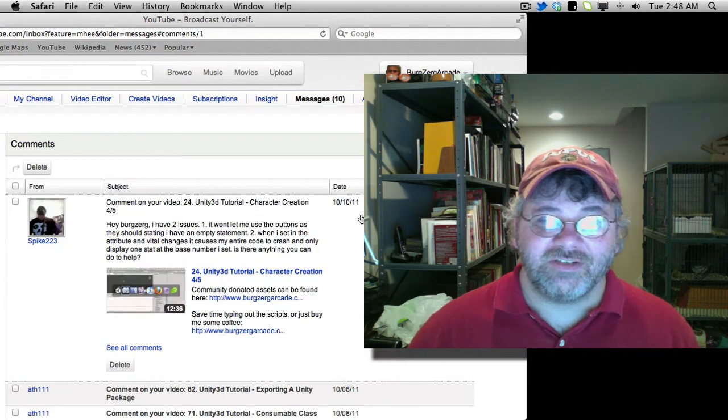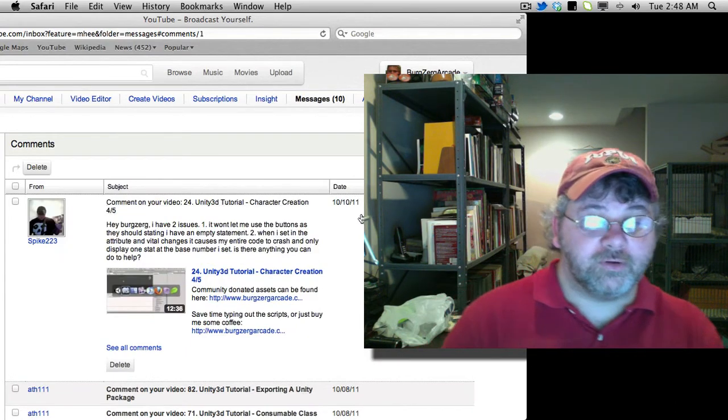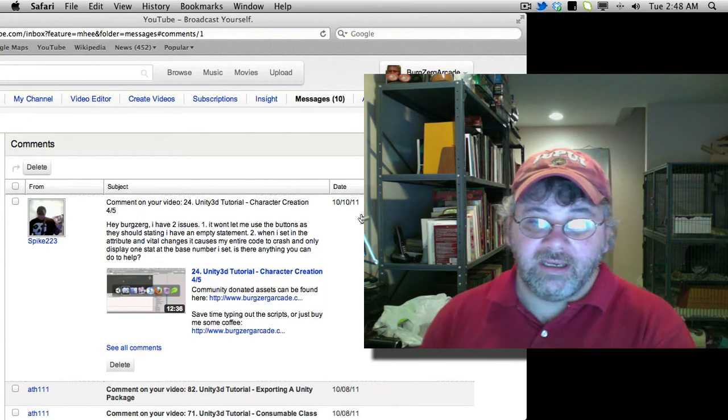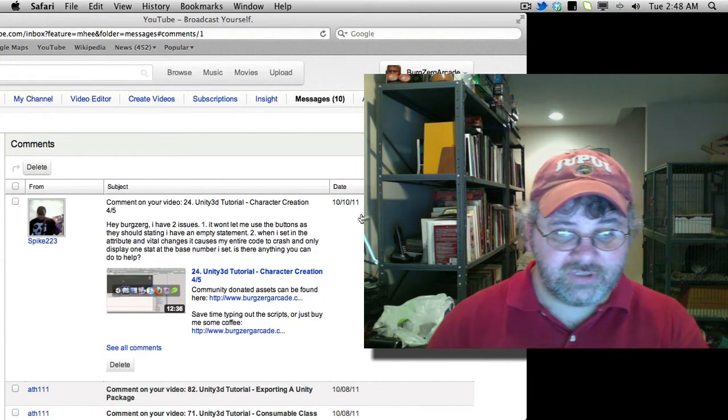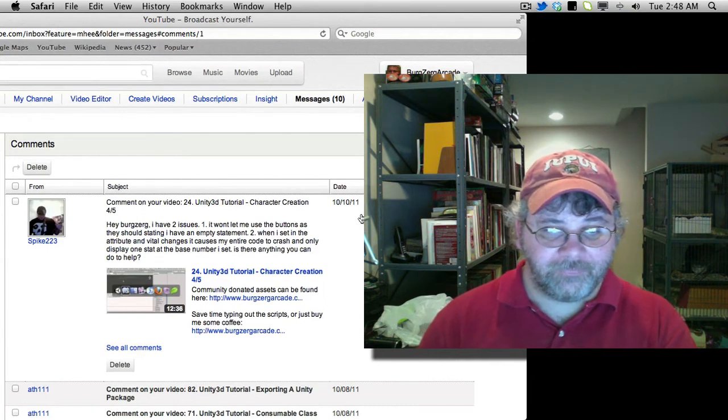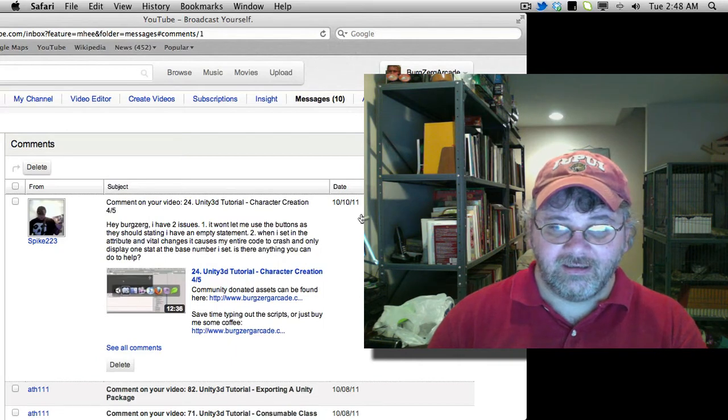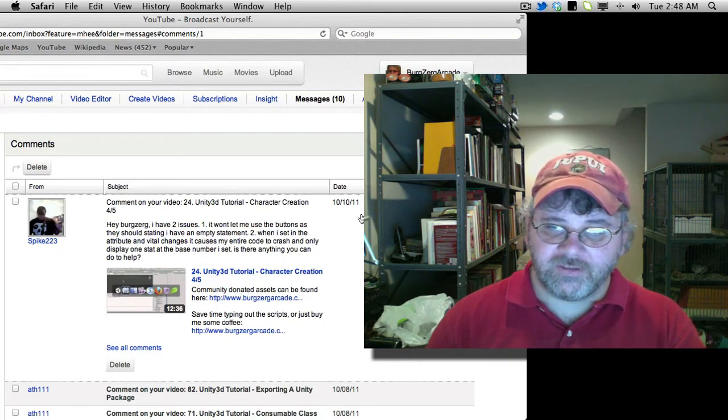So this is on character creation part four of five. Hi, Bergzerg. I have two issues. One, it won't let me use the buttons as they should, stating I have an empty statement. I'm not really sure what you mean by that.